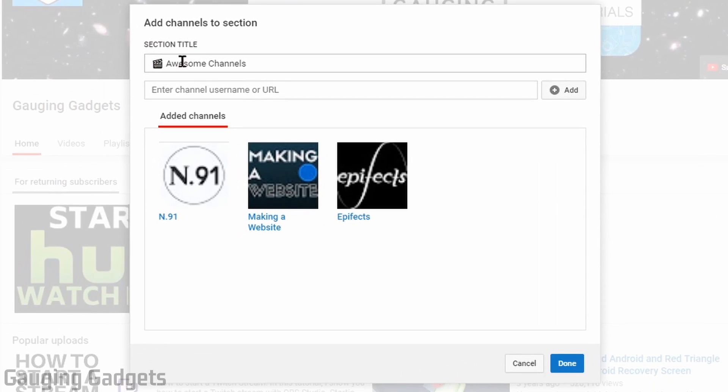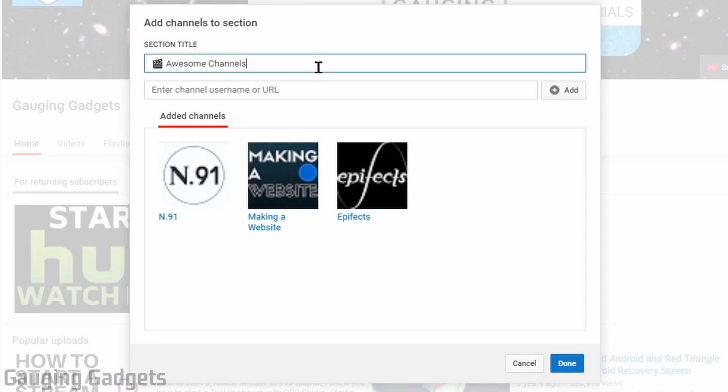At the top here, we'll have a text box. This is where you can change the title, customize it like I've done to add an emoji, and then also add the title Awesome Channels. You can kind of customize that, add any emojis you want to make it stand out and fit your brand.